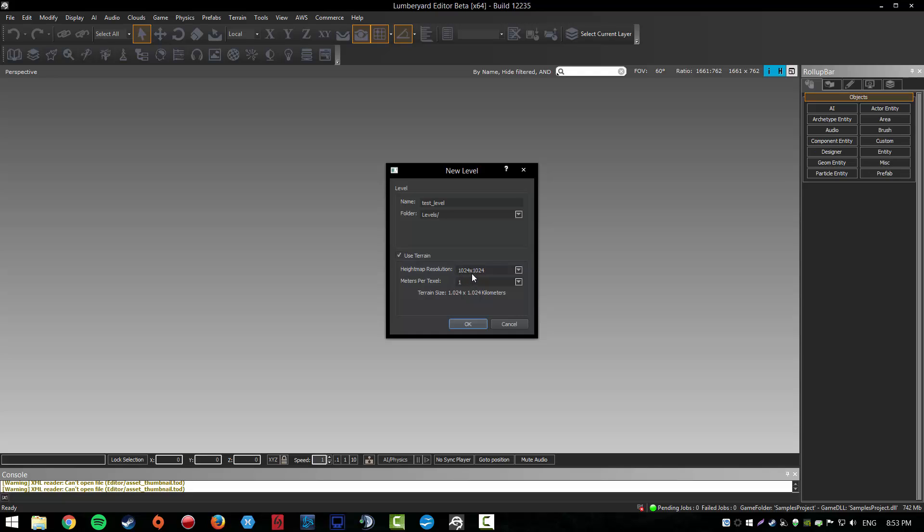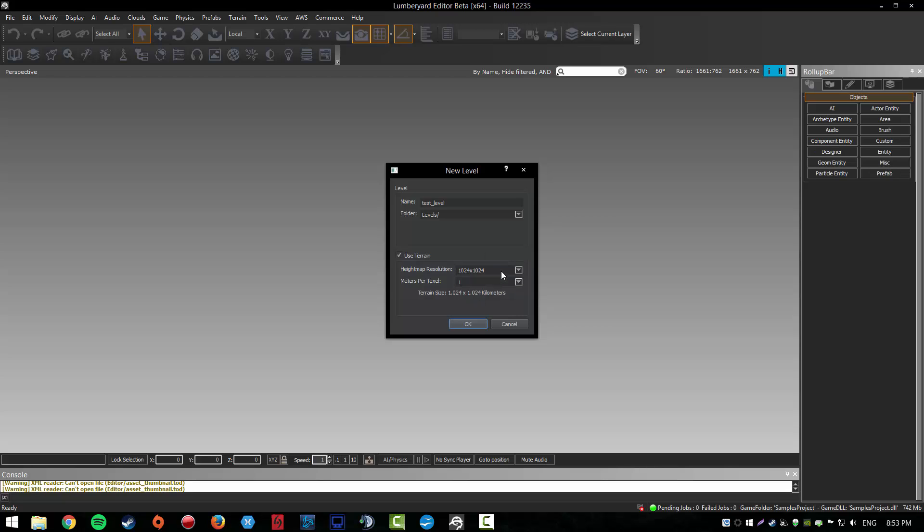Here we've got the heightmap resolution. The higher this is, the bigger your terrain will be and it will also be more detailed. If you increase the resolution a lot, you'll have worse performance, but you won't have a problem if your PC is really good.